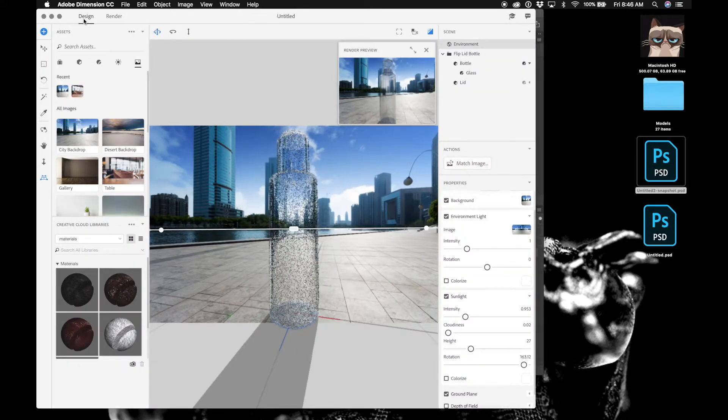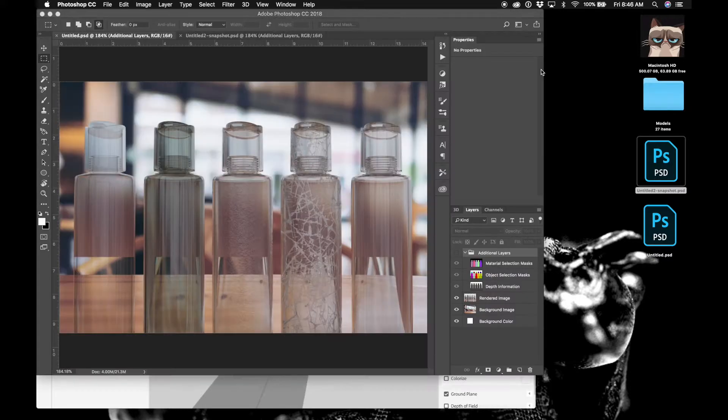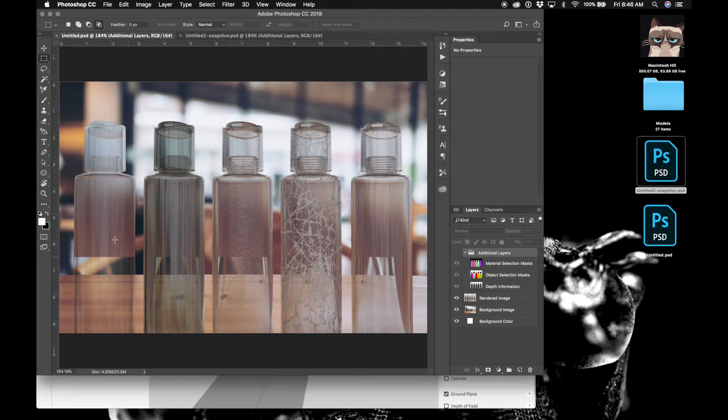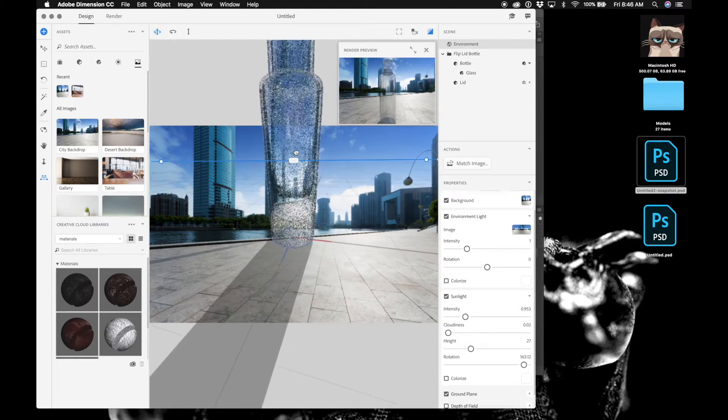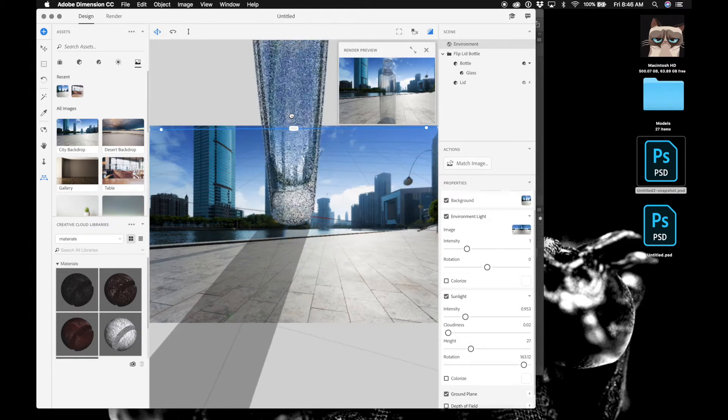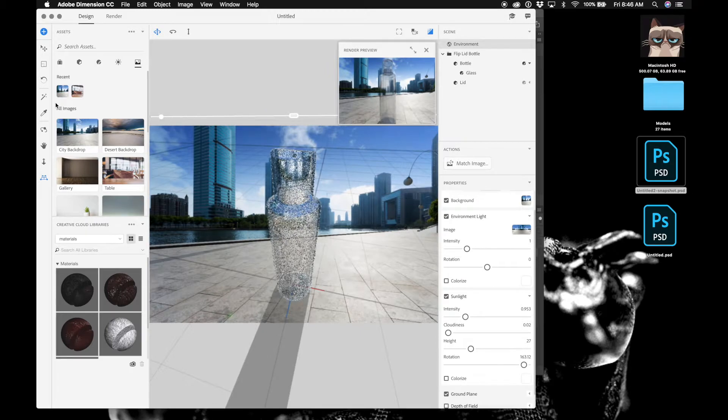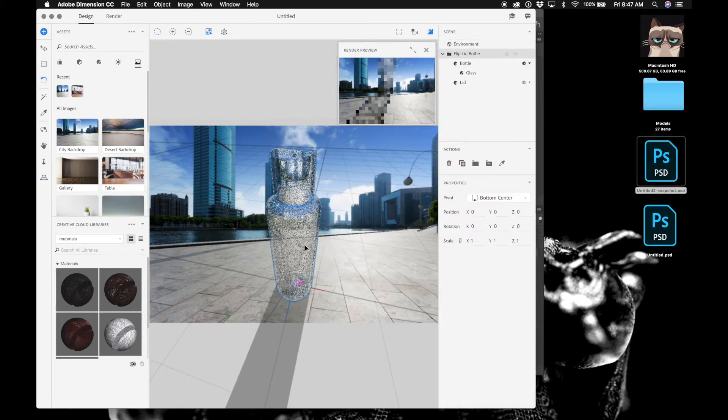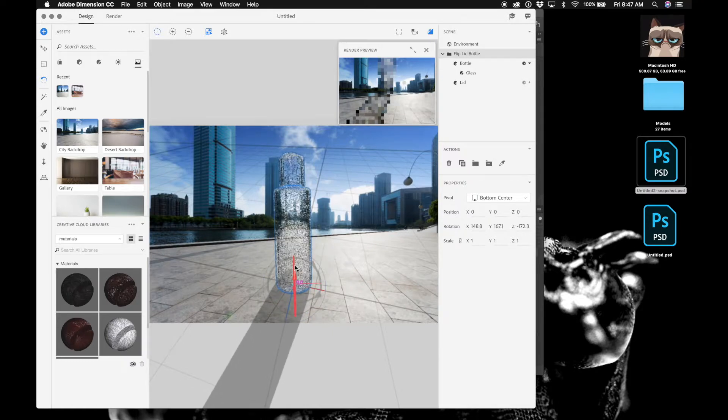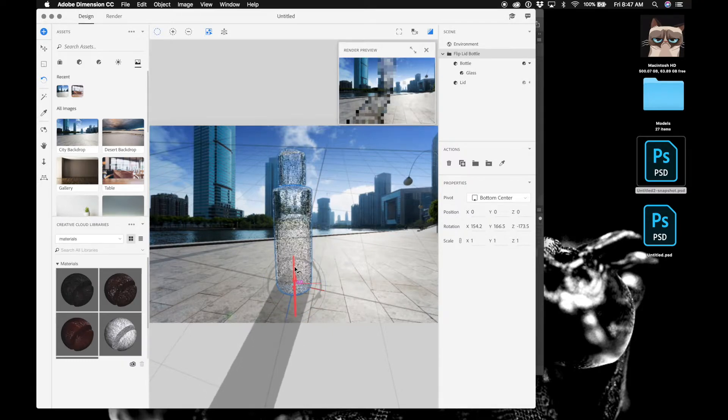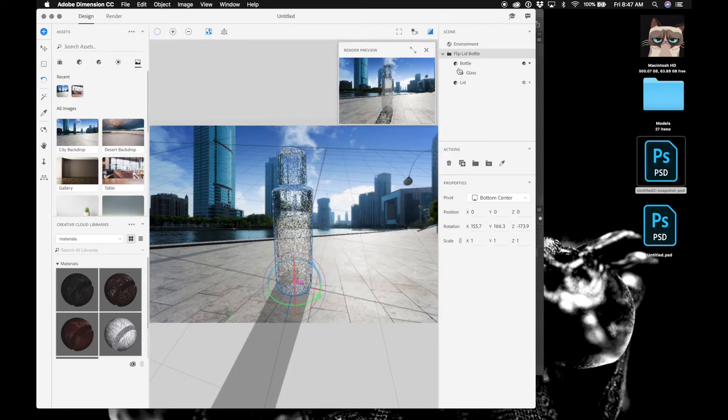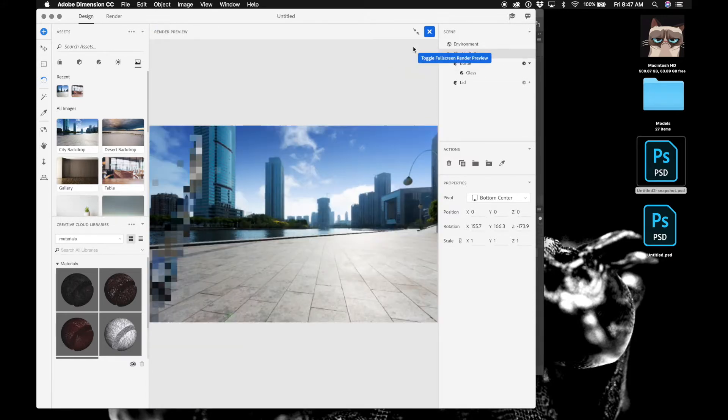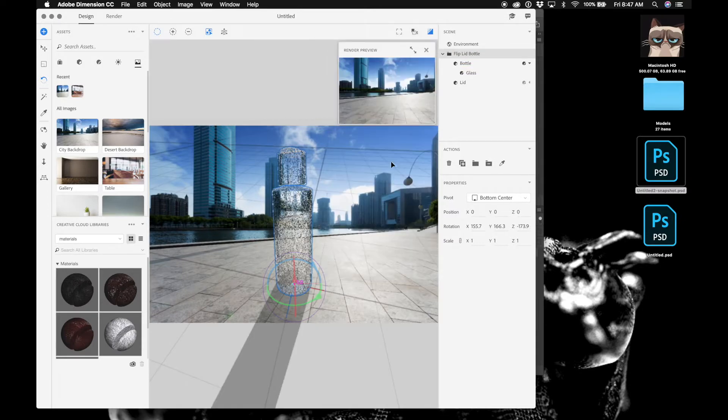But if you're on a background like the table background where it produces this super horrible ugly looking problem, I showed you how to fix it. You basically just grab this, pull it like way up there, and then just kind of like rotate the bottle so that it looks nice. Yeah, that's what you have to do to avoid that.